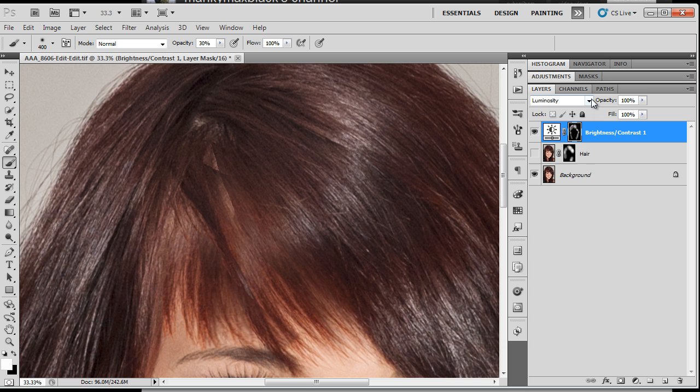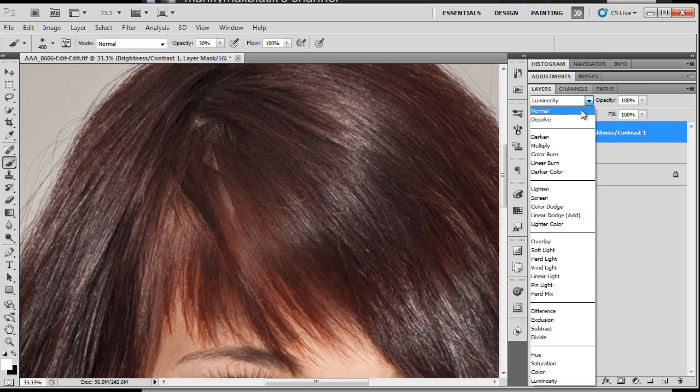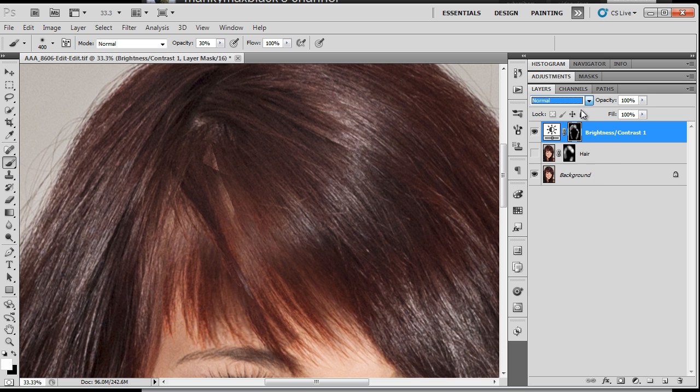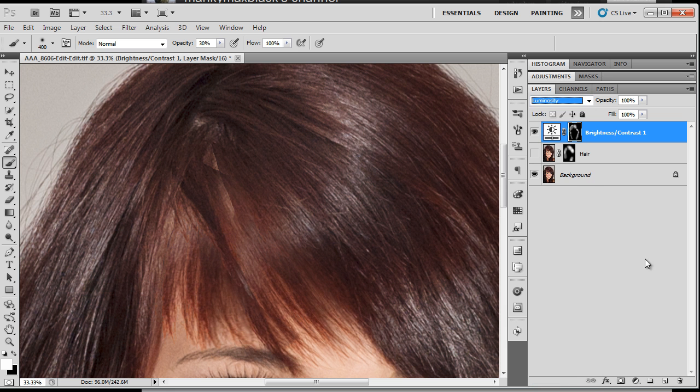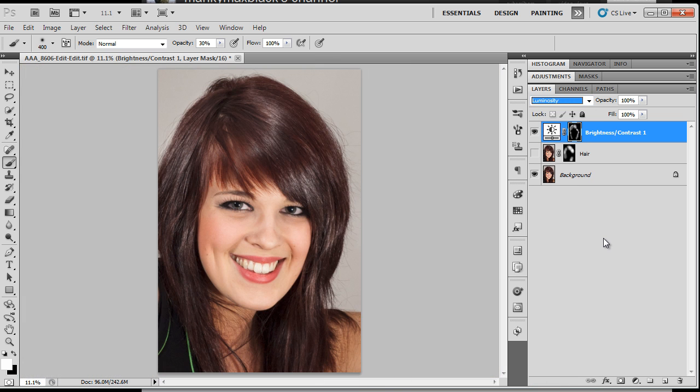Let's have a look in there. Normal blend mode. They're quite red. And if you go to luminosity and look at the light values. Much better.